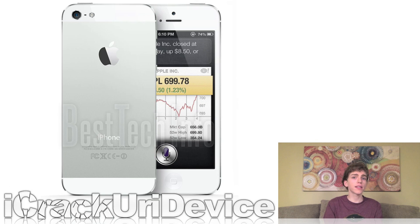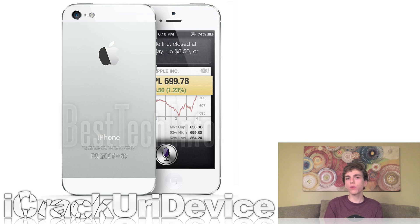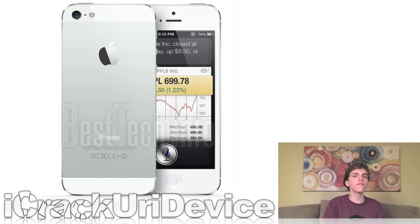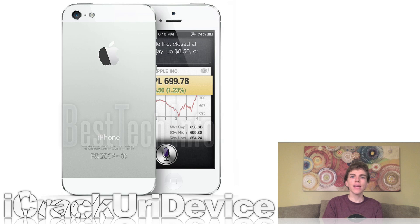Apple's stock surpassed $700 per share following the news of how many pre-orders they sold. As an interesting fact, now that Apple is evaluated at over $650 billion, their net worth exceeds that of ExxonMobil — the second most valuable company — combined with Google's net worth.